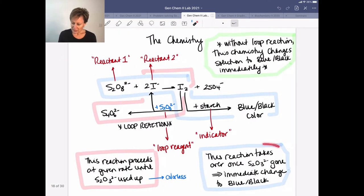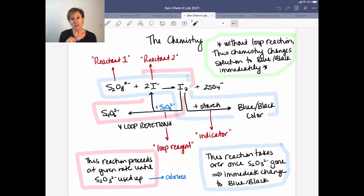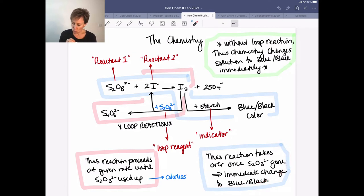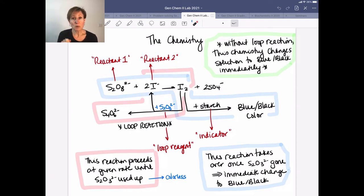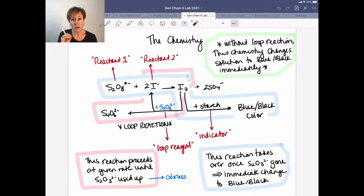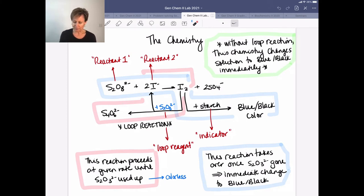To highlight: this reaction takes place and continues until we use up all of our thiosulfate, and then we see that immediate color change. Dr. Brown's video lets you actually see this ahead of time before you do it in lab, so make sure you watch that so you know exactly what color change to expect.